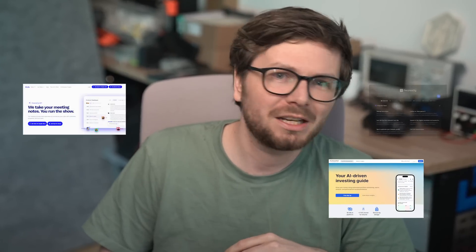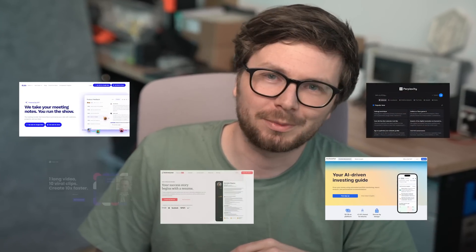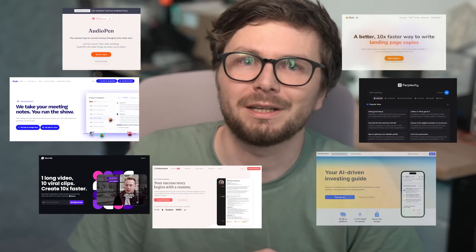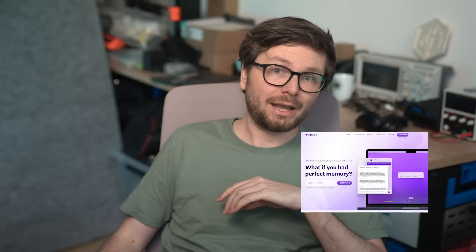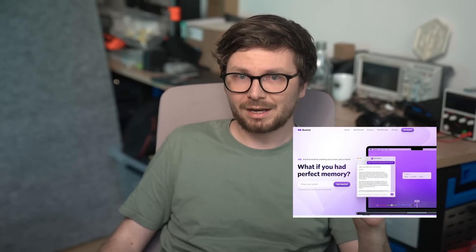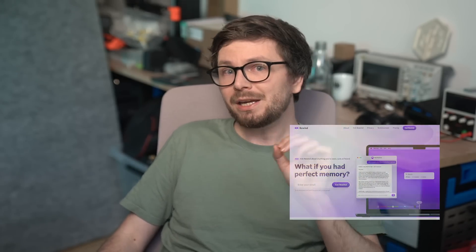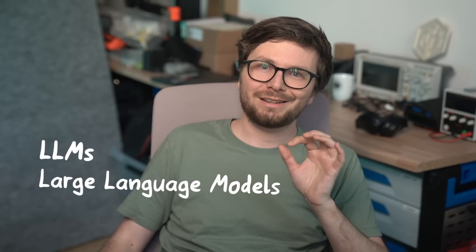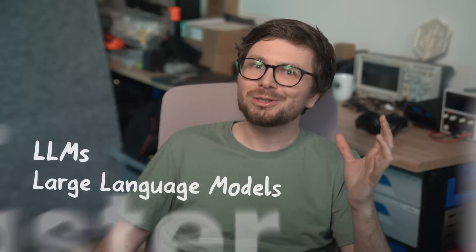The internet has been flooded the past few months with AI startups and novel AI tools. While some of these companies do interesting AI research and create their own models for specific tasks, many of them are based on large language models. And right now, most likely, they just use the OpenAI API.